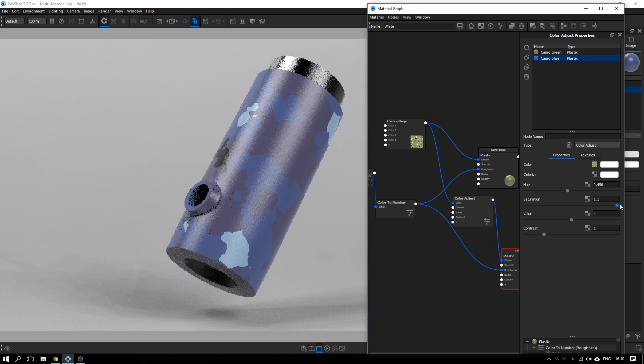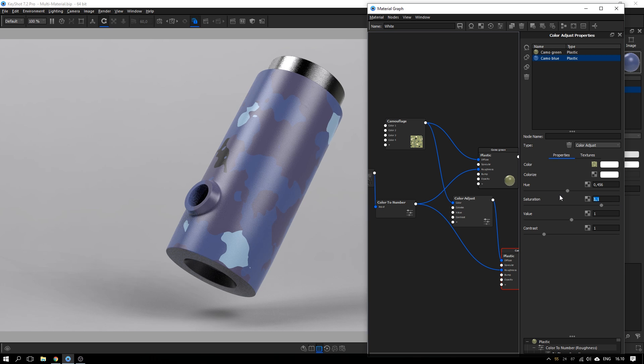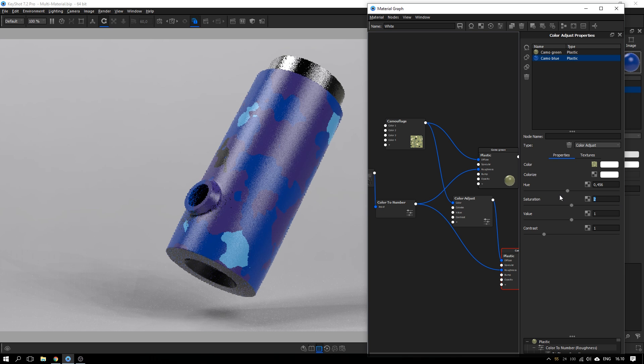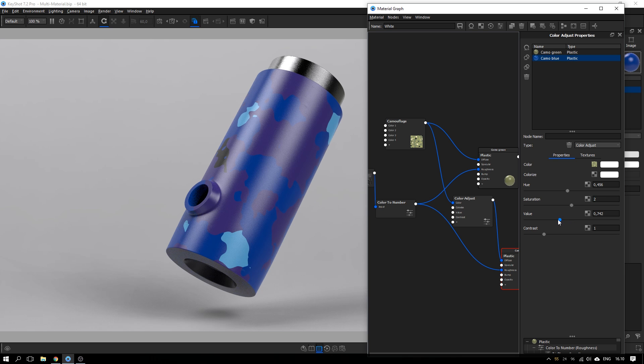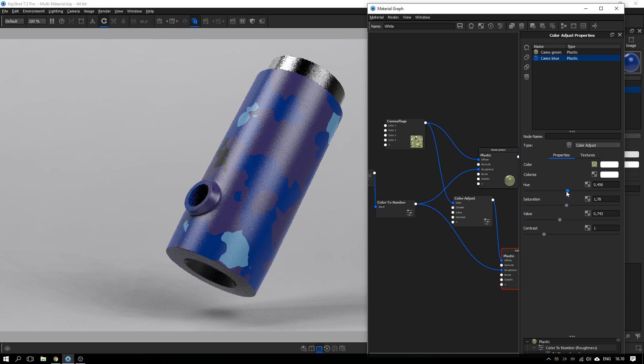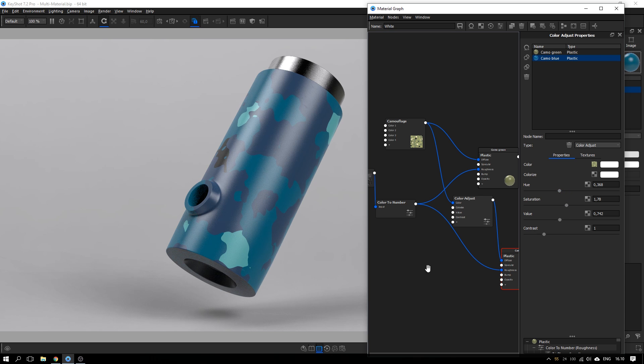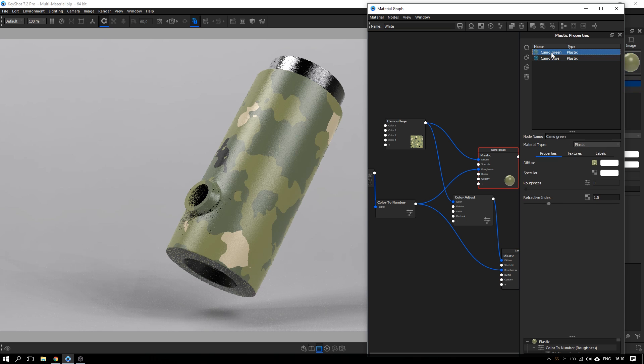I actually think I will go with the hue slider here and see if I can get something in the blue range. Which could be something like this, maybe some more saturation, but not that much, and take down the values. Yeah, this one is cool.